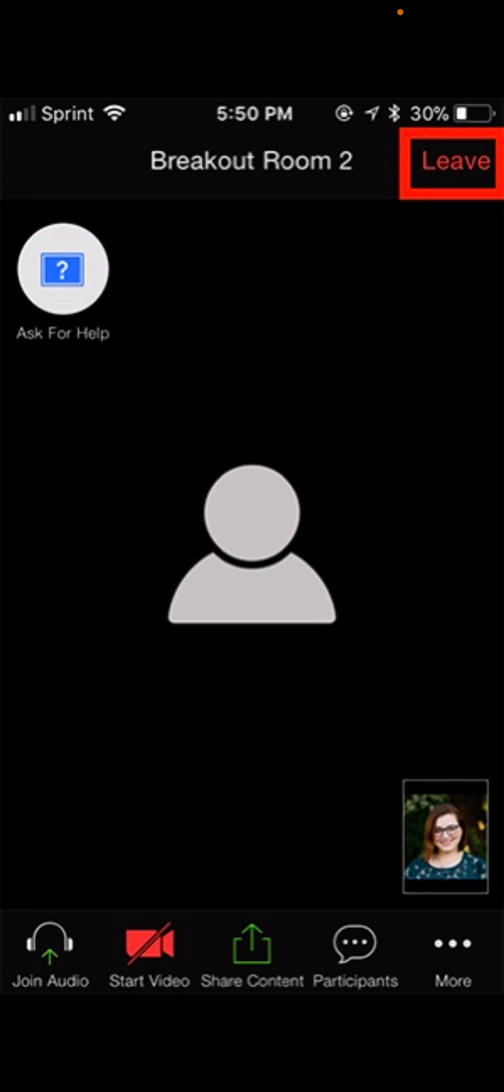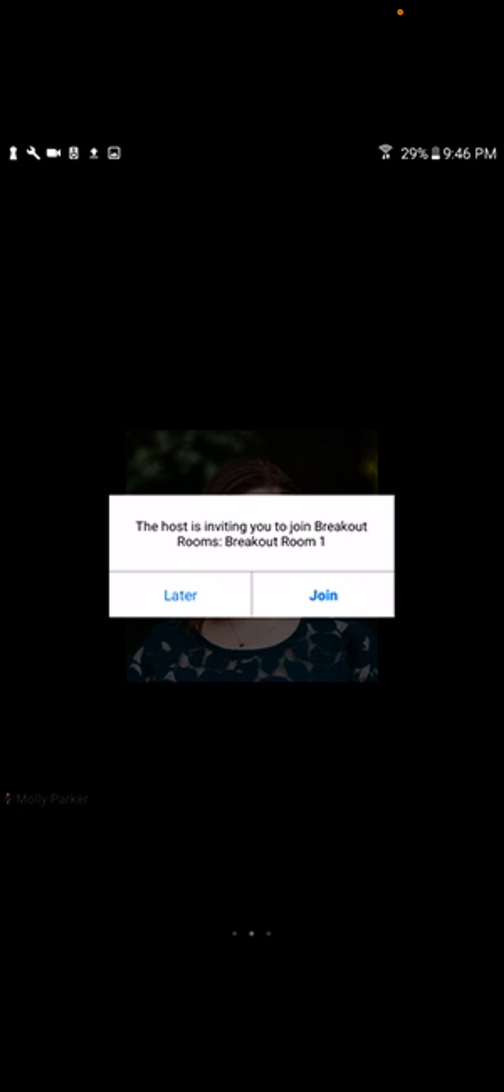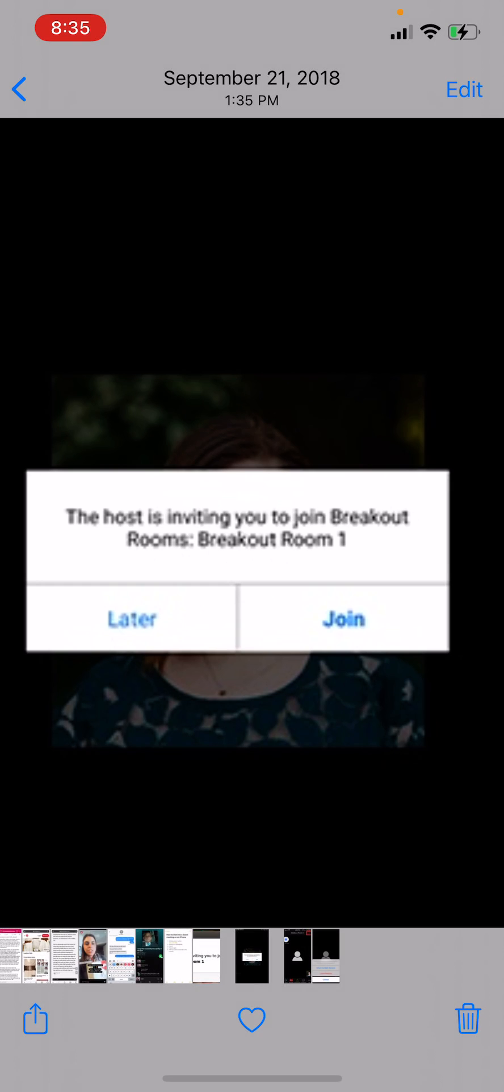So when the host invites you to join a breakout room, you'll see an invitation like this, saying the host is inviting you to join breakout room one, and you just click join. Or it'll look like this: the host is inviting you to join breakout room one, and you just click join.